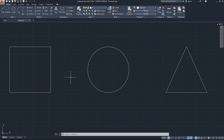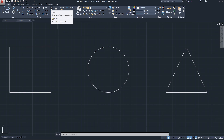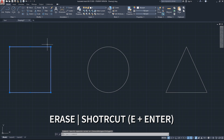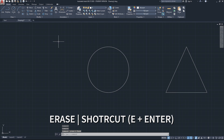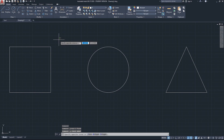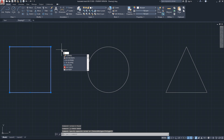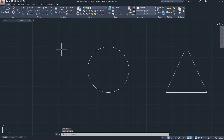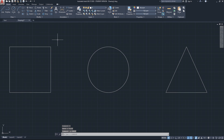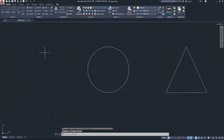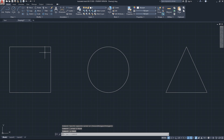Let's start with the erase command, which is the easiest of the modifying commands. You can select the geometry and click the erase button, and that will erase it. You can also select it and type E on the keyboard — that's the shortcut for erase — then click Enter. You can also simply select the geometry and click the Delete button on your keyboard. I personally use the Delete button, but you can also use the erase command.